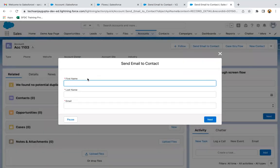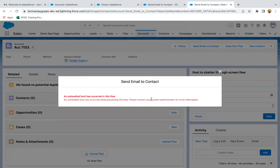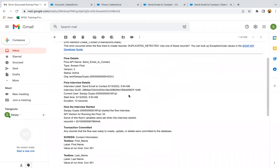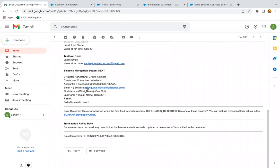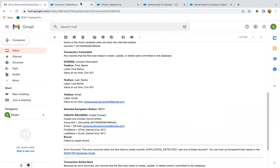If I click on this button, I need to provide the first name, last name — Con301, Con301 — and the email ID, then clicking on next. There is some error. We need to check why this flow failed. We have everything here, but it failed to create the record because a duplicate was detected. In this org, a duplicate rule is activated, that's why this record is not getting created.